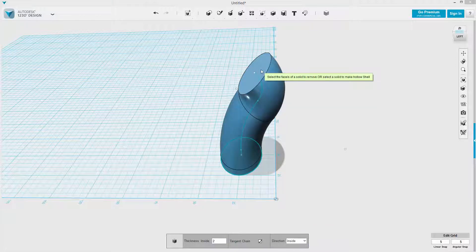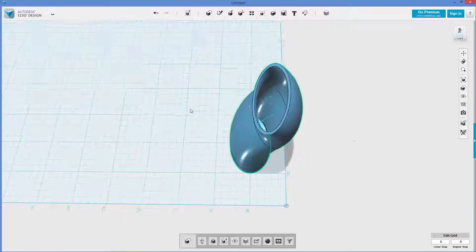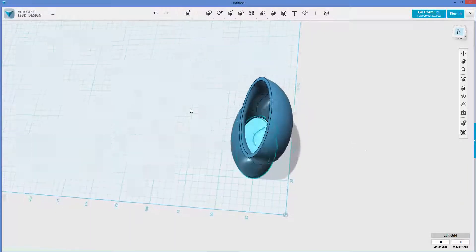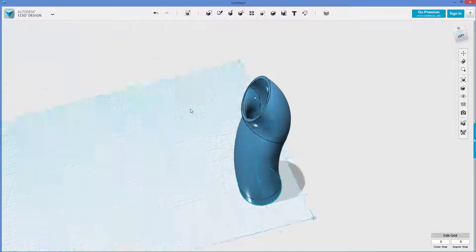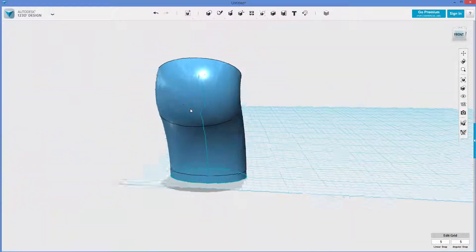And I'm going to click on this face, hit enter. And now we've got ourselves this kind of goofy, curvy vase thing.